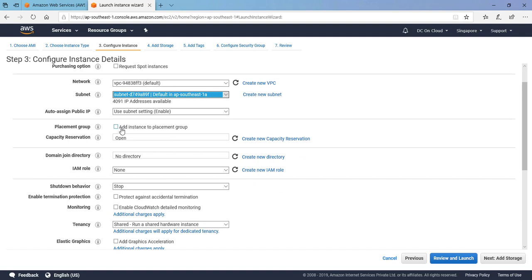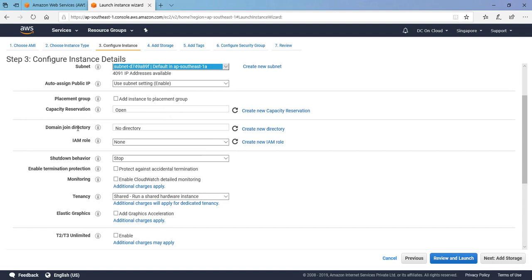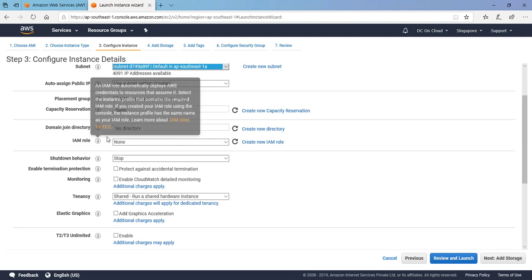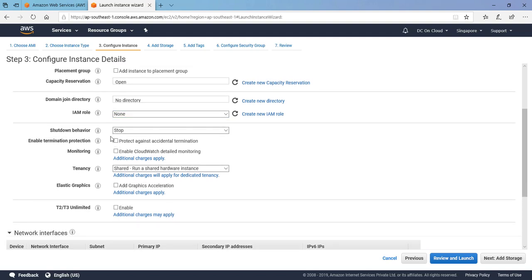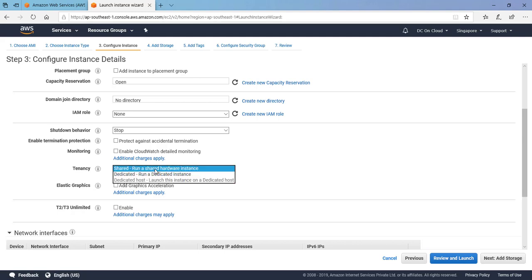Placement groups maybe we will cover in some other video. Capacity reservation we don't need to worry. We are not going to join this with any Active Directory because AWS provides the managed Active Directory services or we can have our own Active Directory. IAM role maybe not today.